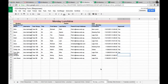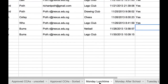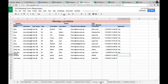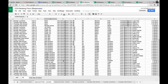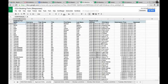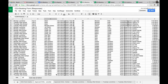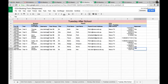The next step is for the administrator to approve the CCAs that students have signed up for. At the bottom there are several tabs — Monday lunchtime, Monday after school, Tuesday lunchtime, etc. You click on the relevant tab and then approve the CCA. Mr. James Kirk — that's the one we entered earlier — hasn't been approved yet for Tuesday after school. We go to approved CCAs unsorted, which lists every entry that has come into the spreadsheet. We go back to Tuesday after school and enter 'yes' for this — now Mr. James Kirk has been approved.